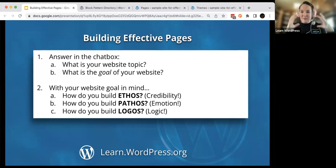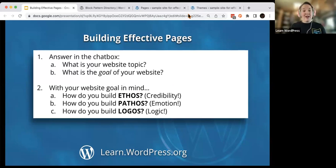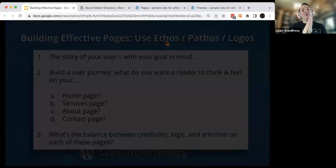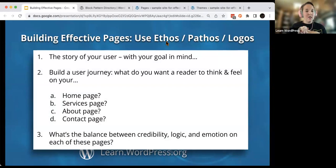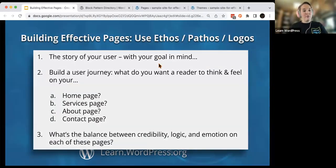These are all the different things. The last one is logos — logic — which is a logical appeal. What you really want to do to build effective pages is use your credibility, your emotions, and your logic to really tell the story of your user.